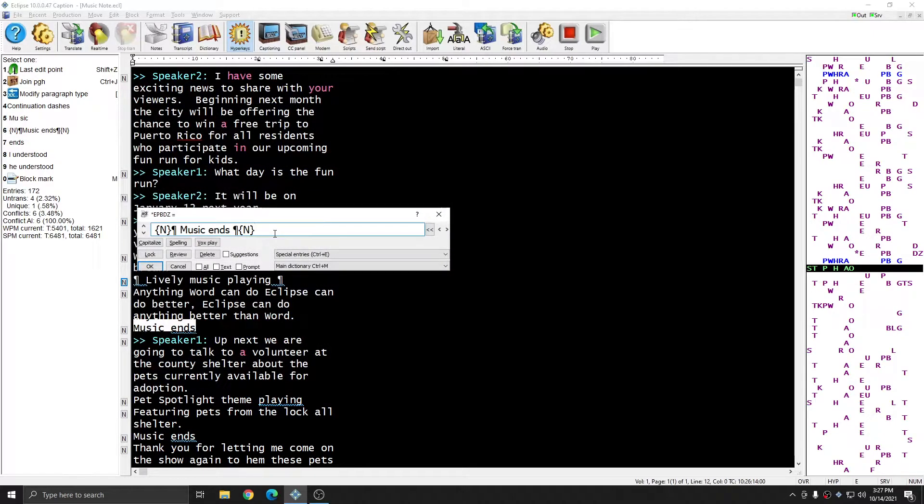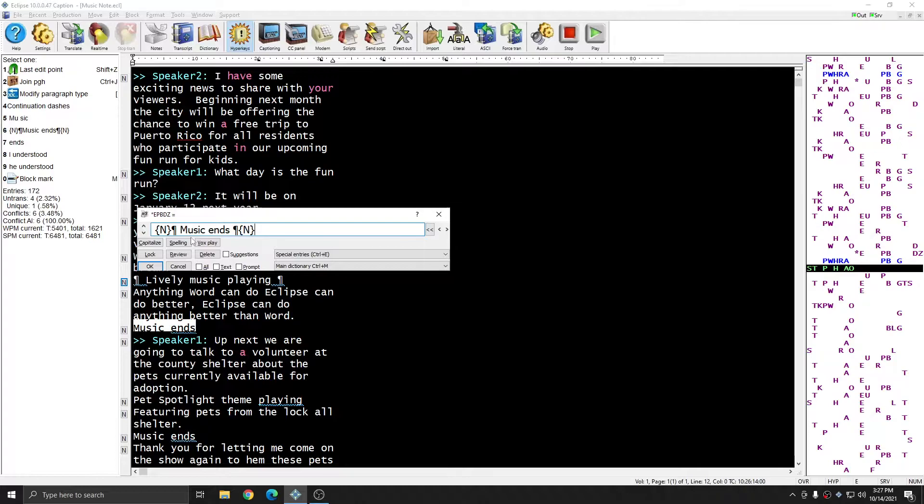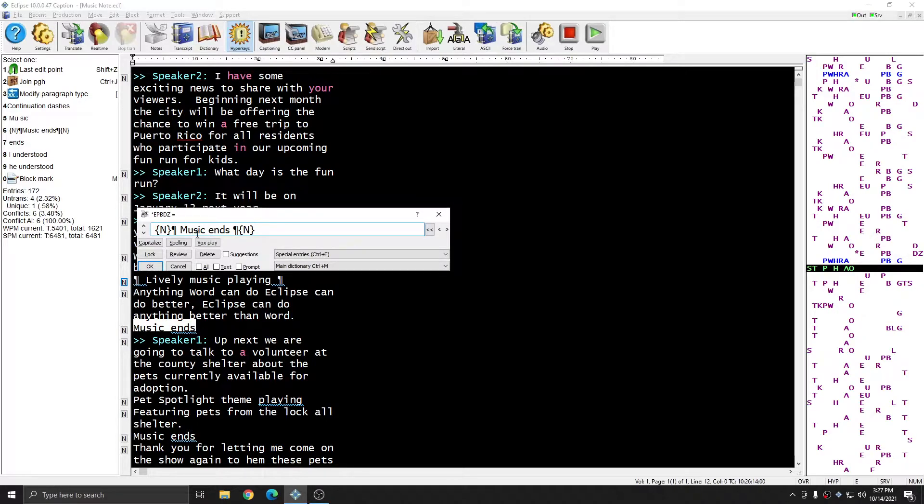And I can put it anywhere in the entry that I'd like. It doesn't have to be at the beginning or end. Anywhere that you need the music symbol to appear, you can use Ctrl W and select the paragraph symbol, and your closed caption encoder will convert it automatically to the music symbol wherever you feel it is appropriate.